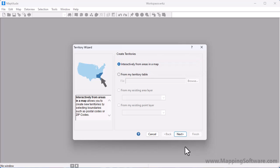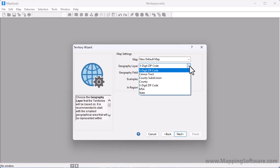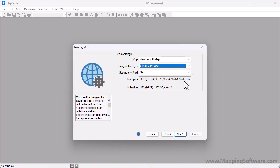I'm going to click Next and now choose an area layer such as postal codes, counties, or states to use to create the territories. I'm going to create territories using the zip code layer and click Next again.